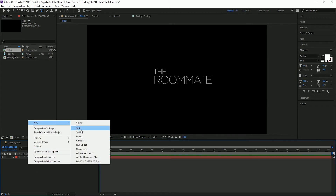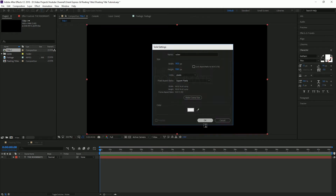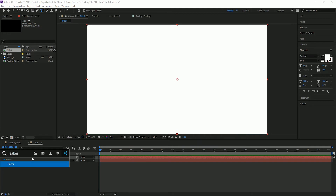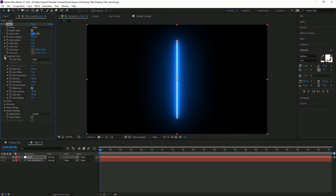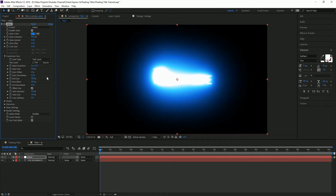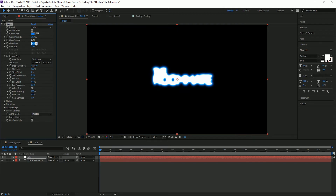The next thing we're going to do is create a new solid and put our Saber effect on it. We'll call it Saber, white background is fine, and then add the Saber effect. As you can see, it creates this cool lightsaber effect in the middle. First, we'll go to Customize Core, change it from Saber to Text Layer, and set it to our text called The Roommate. It applies to the text — that's a little heavy, so we'll drop the glow intensity down to 20%. We'll also drop the glow spread down to about 0.04, which really puts it right onto the text.